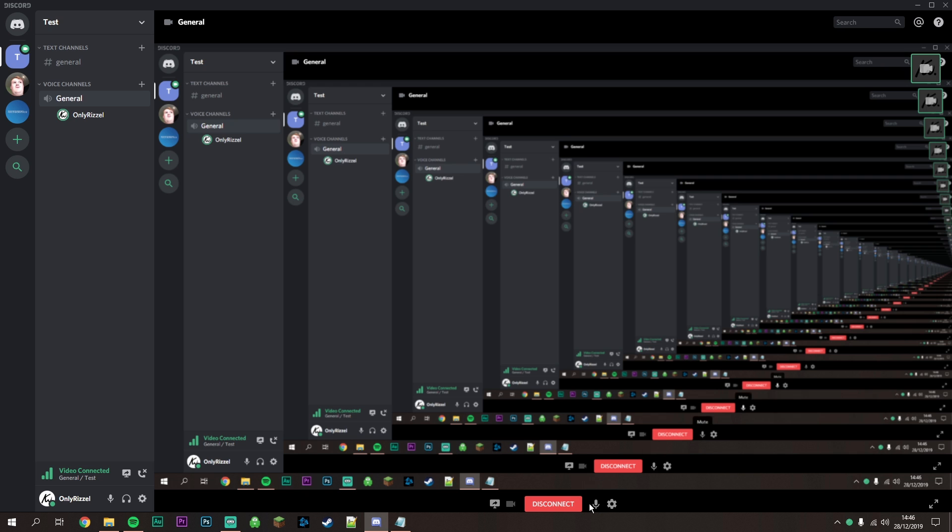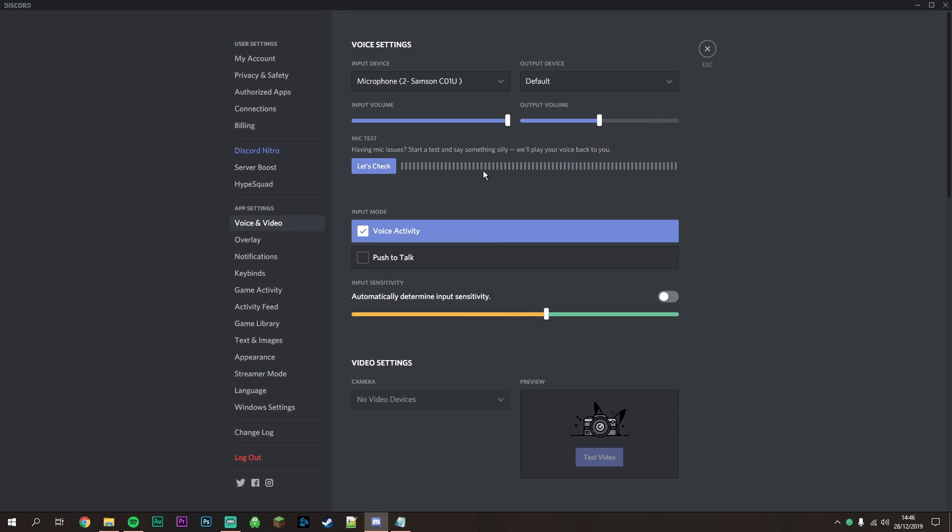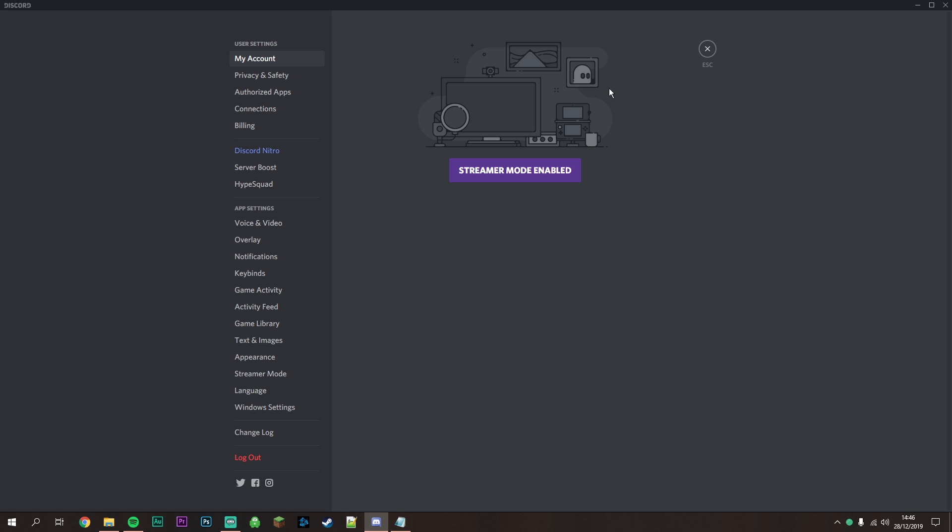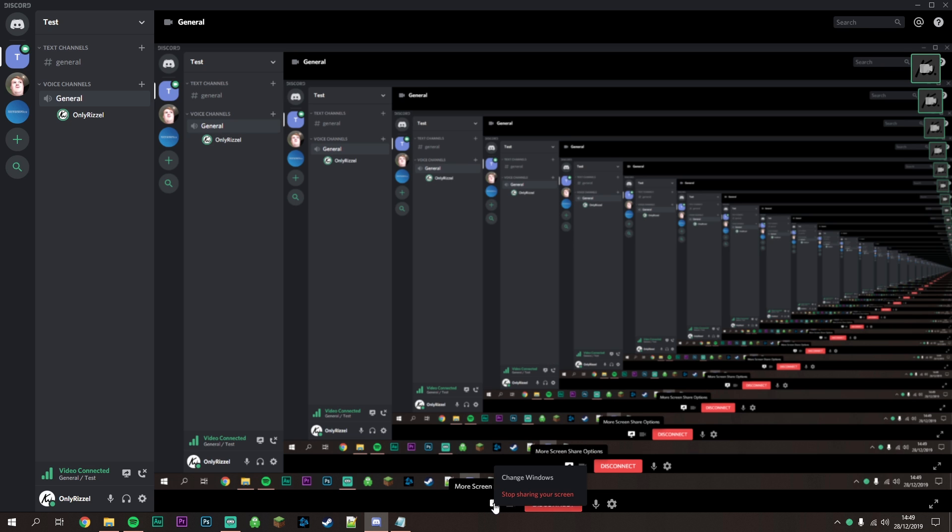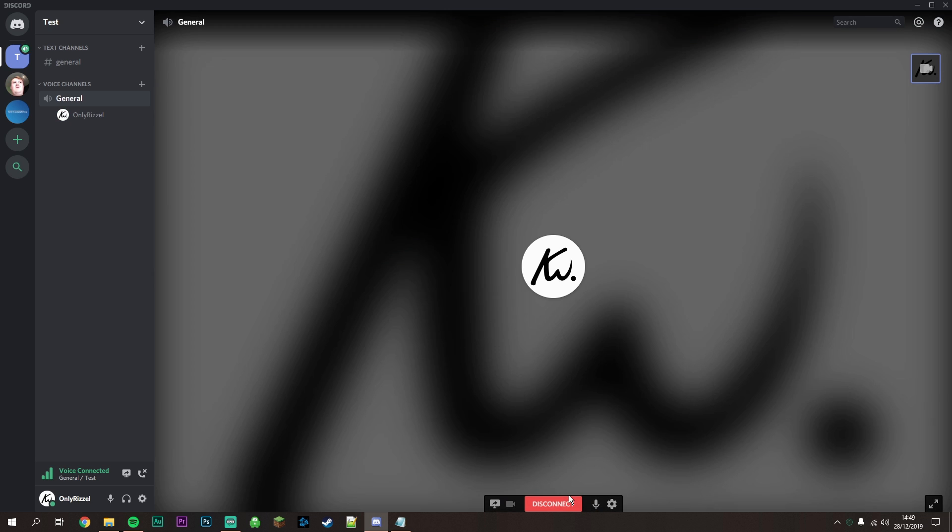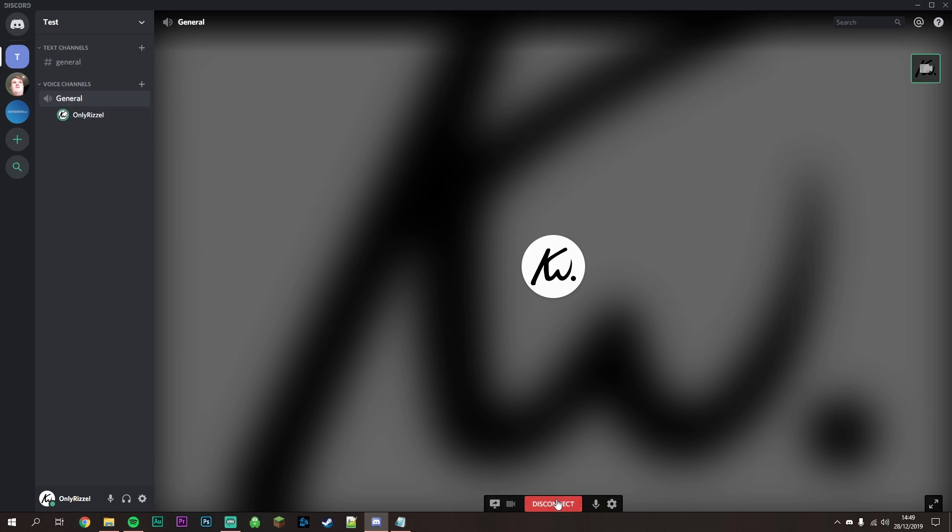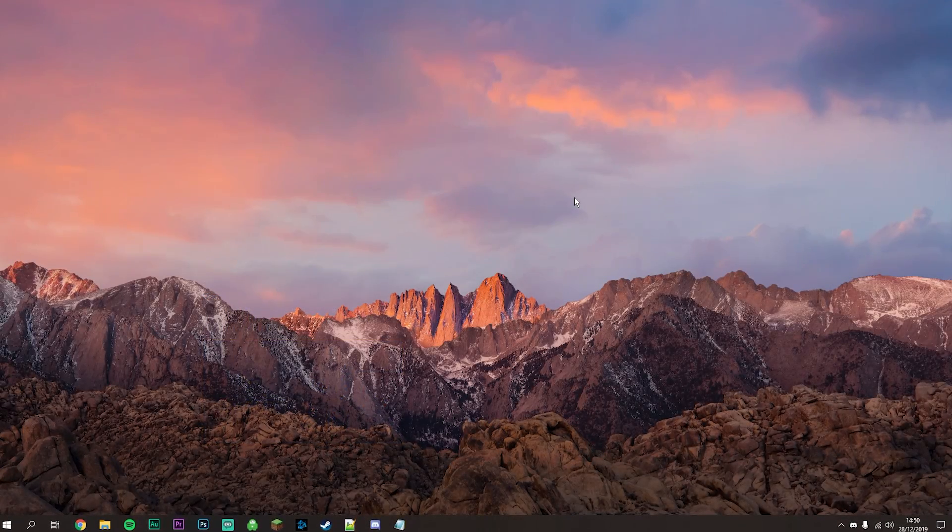Additional options at the bottom include mute and user settings. Streaming mode will hide some important information. When you're ready to stop sharing, click on more screen share options and select Stop Sharing Your Screen. Then click Disconnect to leave the voice channel if desired, and that's all you need to do.